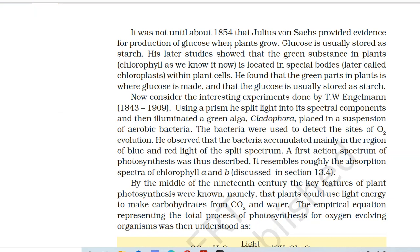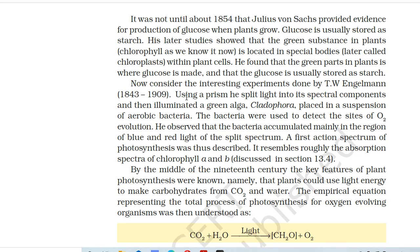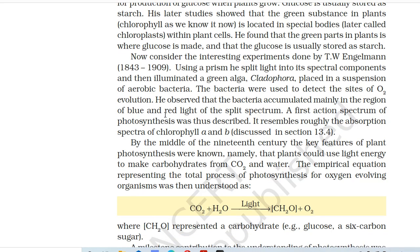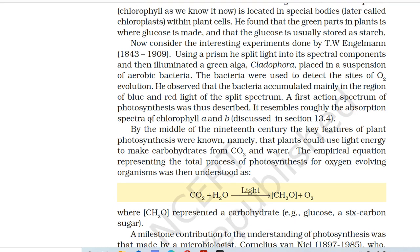It was not until about 1854 that Julius von Sachs provided evidence for the production of glucose when plants grow. Glucose is usually stored as starch. His later study showed that the green substance in plants — chlorophyll as we know it now — is located in special bodies, later called chloroplasts, within plant cells. He found that the green parts of plants are where glucose is made and that glucose is usually stored as starch. Consider the interesting experiments done by T.W. Engelmann (1843–1909). Using a prism, he split light into its spectral components and then illuminated a green alga, Cladophora, placed in a suspension of aerobic bacteria. The bacteria were used to detect the sites of O2 evolution. He observed that the bacteria accumulated mainly in the region of blue and red light. A first action spectrum of photosynthesis was thus described, and it resembles roughly the absorption spectra of chlorophyll A and B.